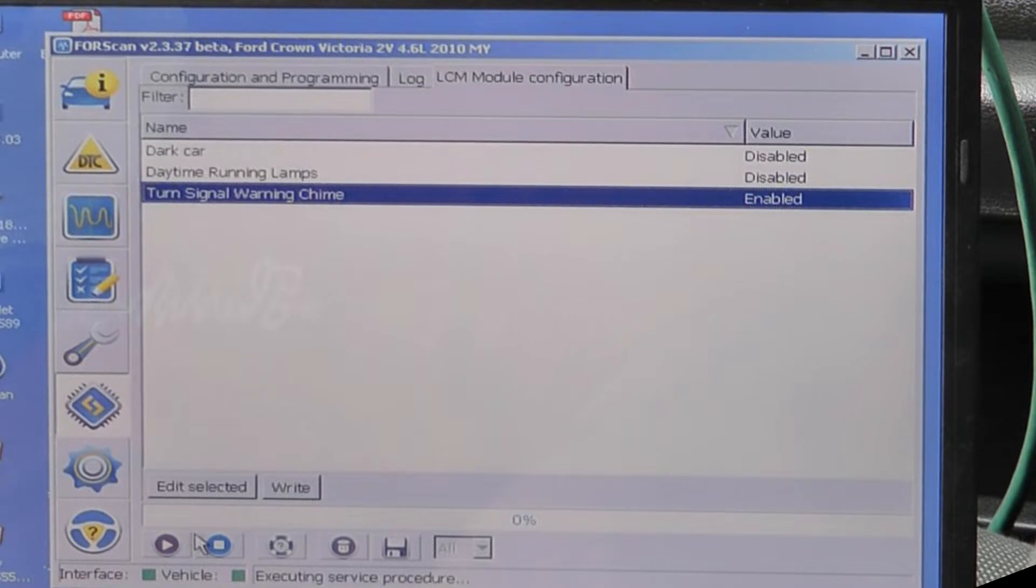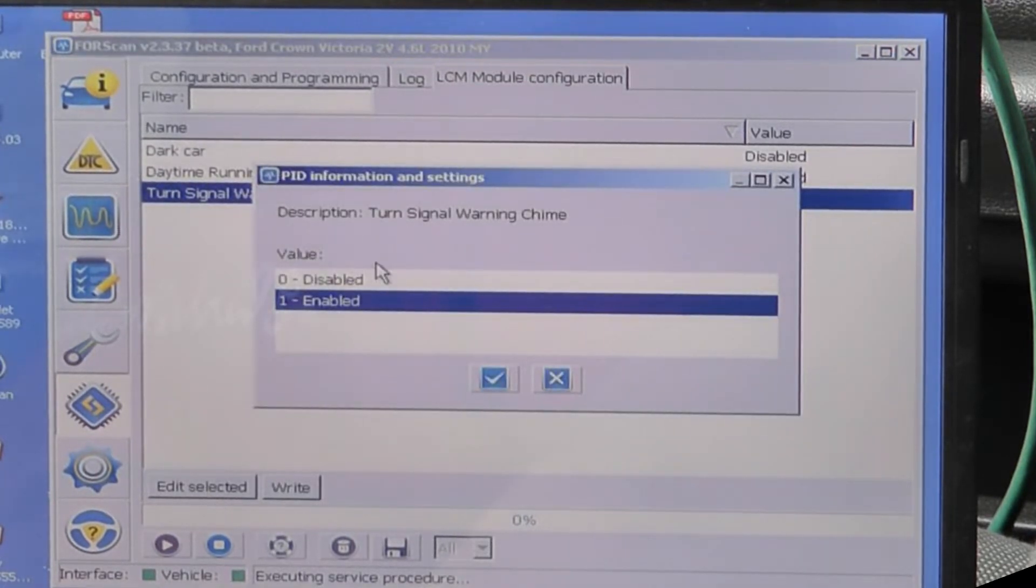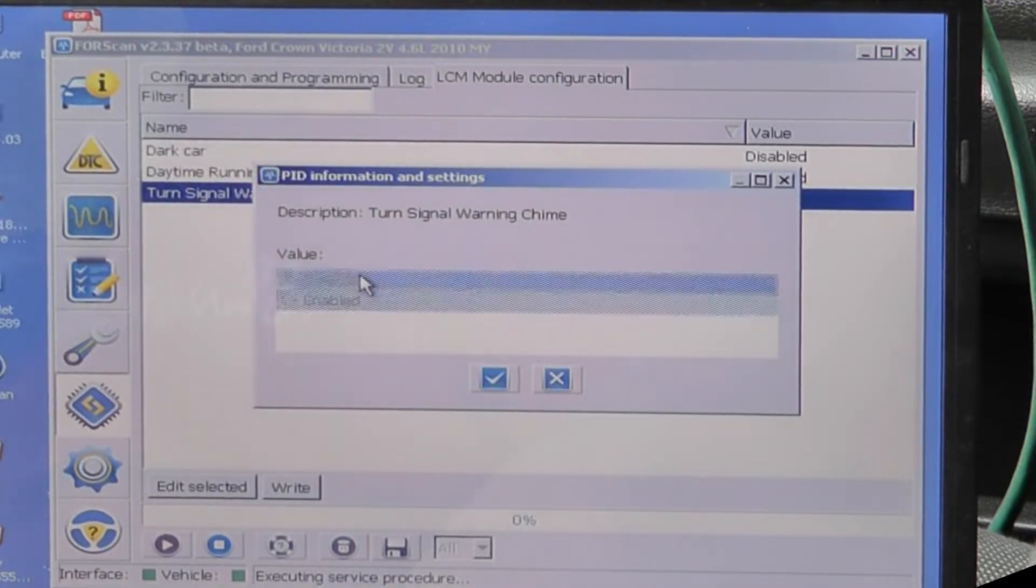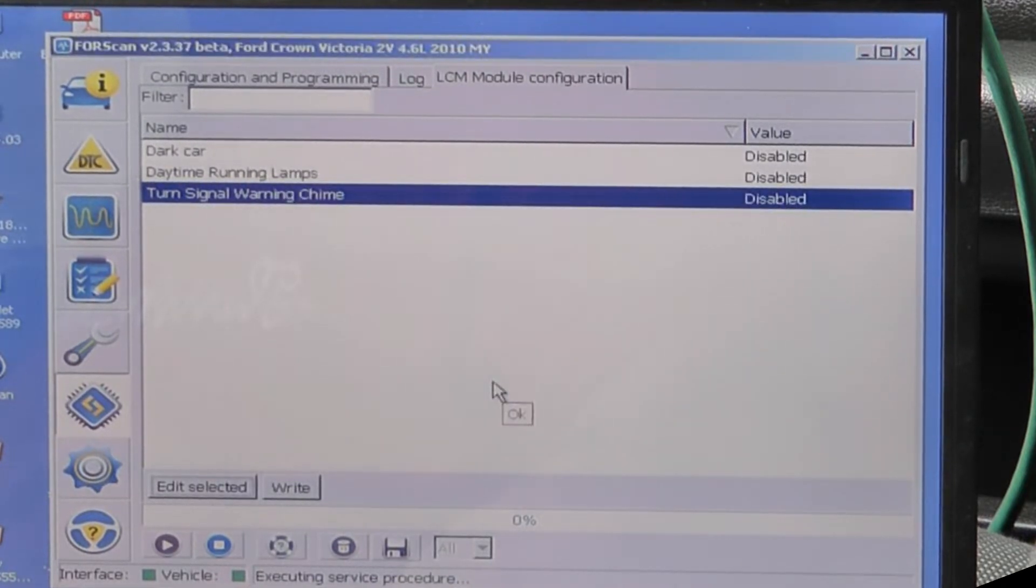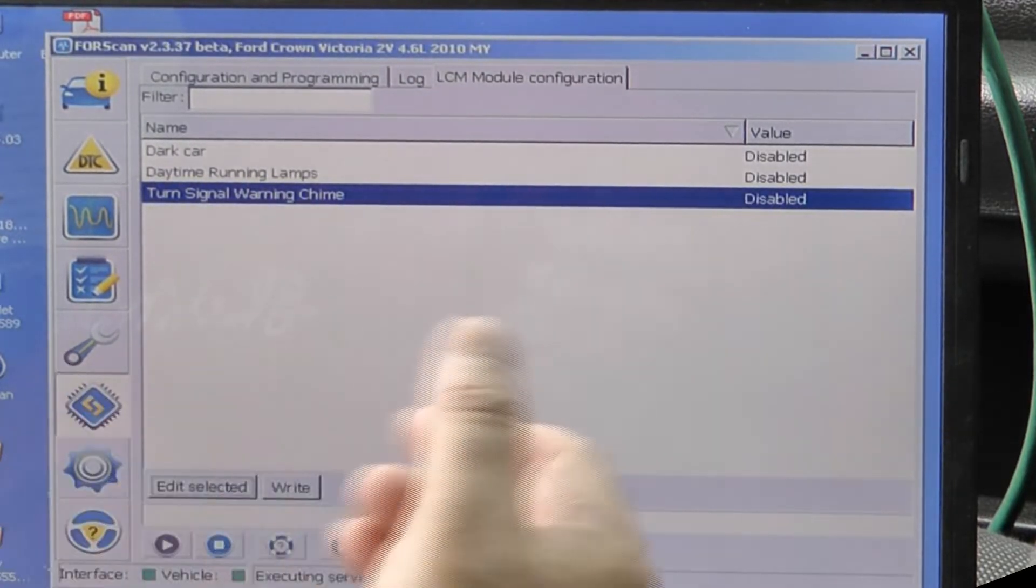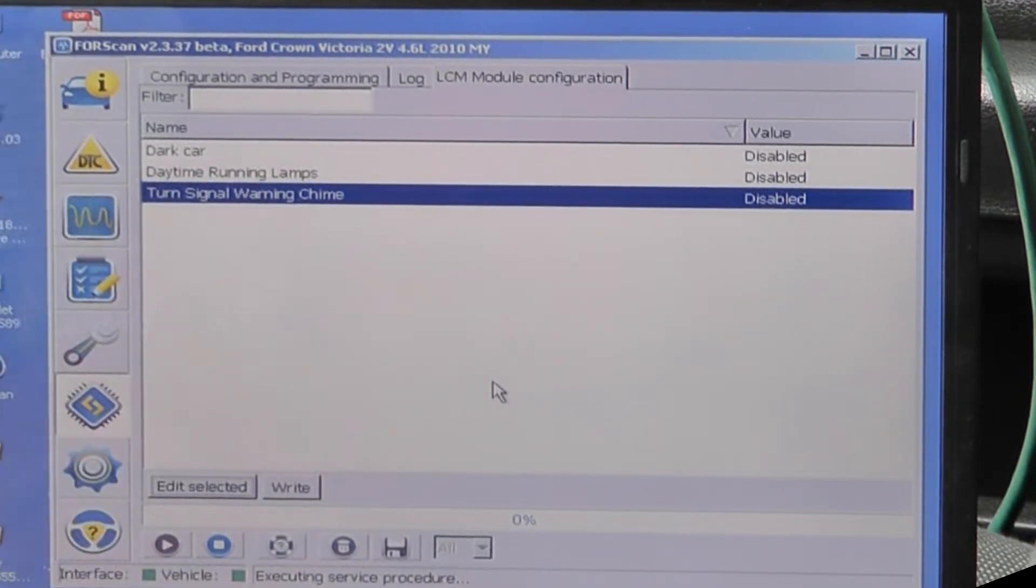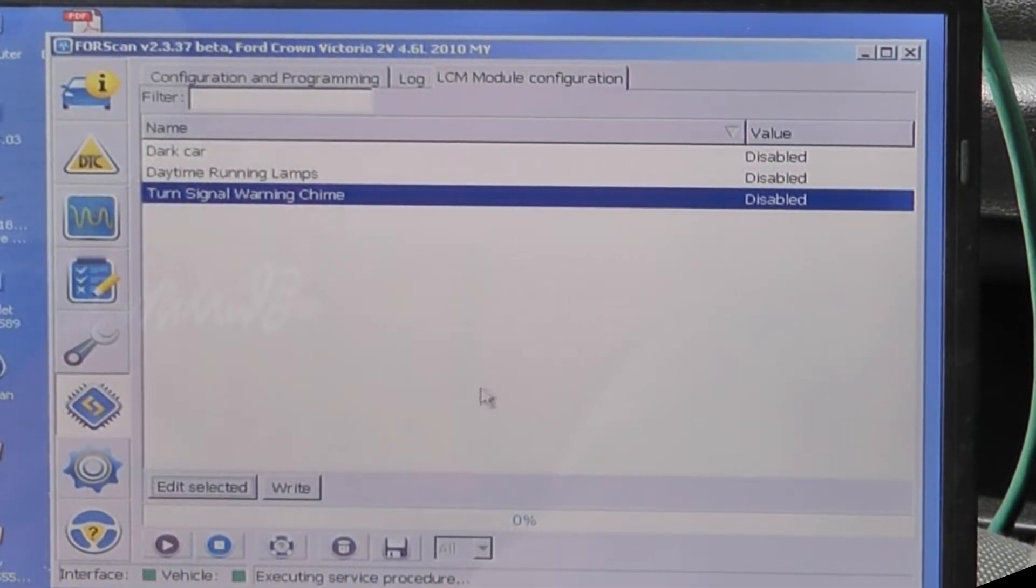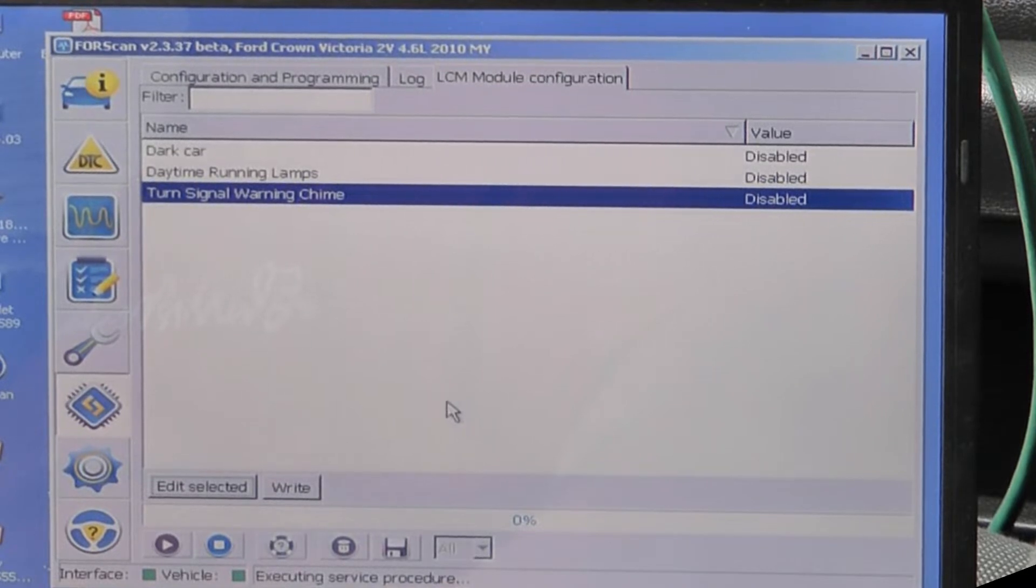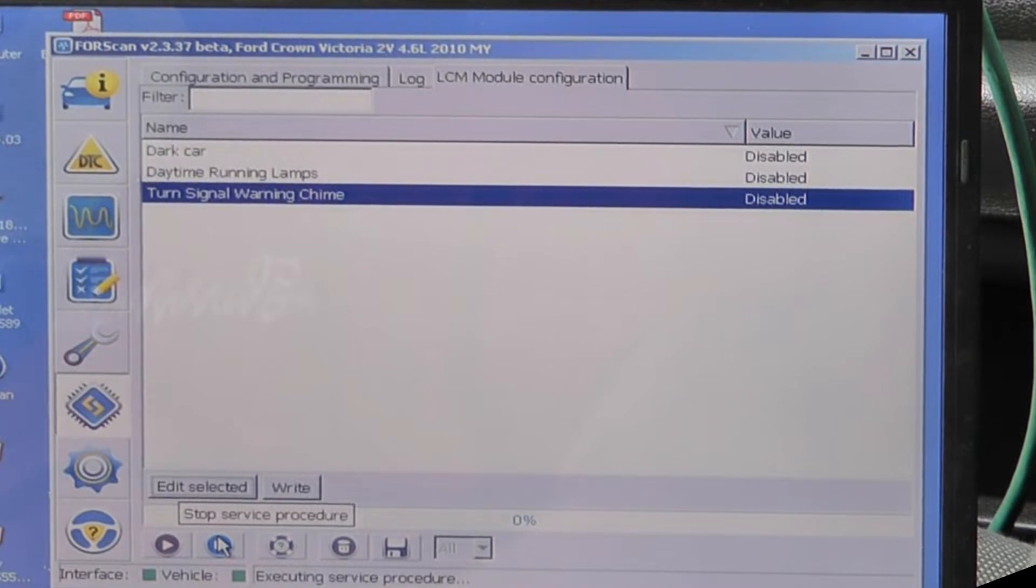And then the turn signal warning chime - that one I'd like to turn off because I can't stand it. We have a lot of places where you have to make a lane change, stay in the lane and then turn. And so I hate that thing beeping at me when I know my signal's on.